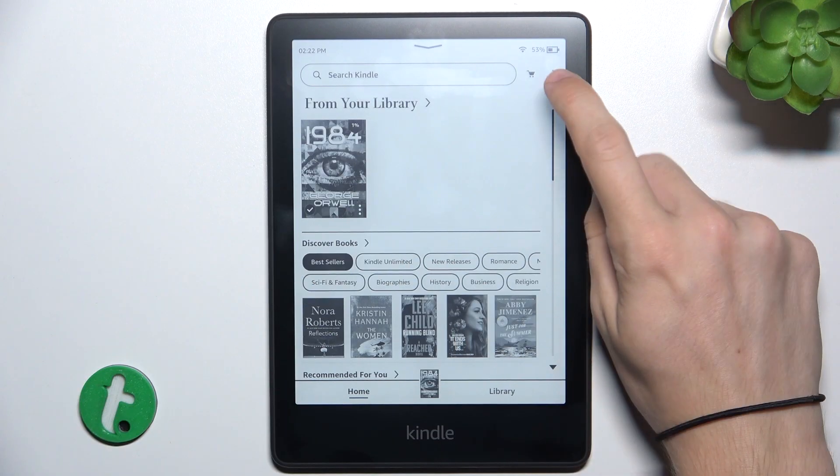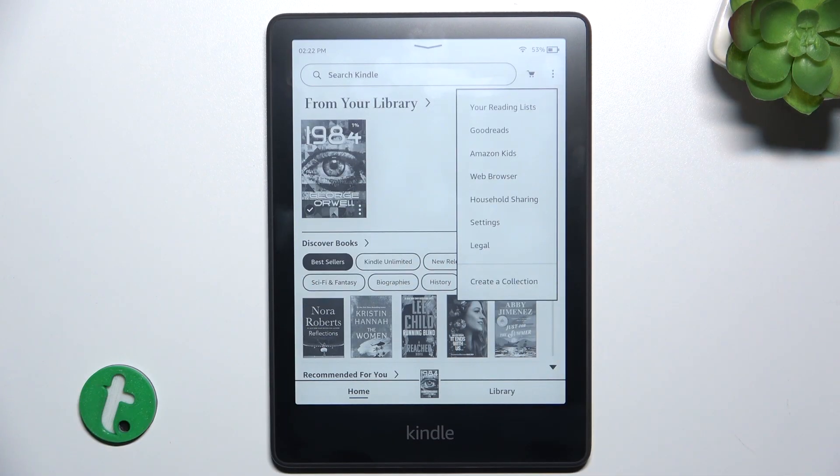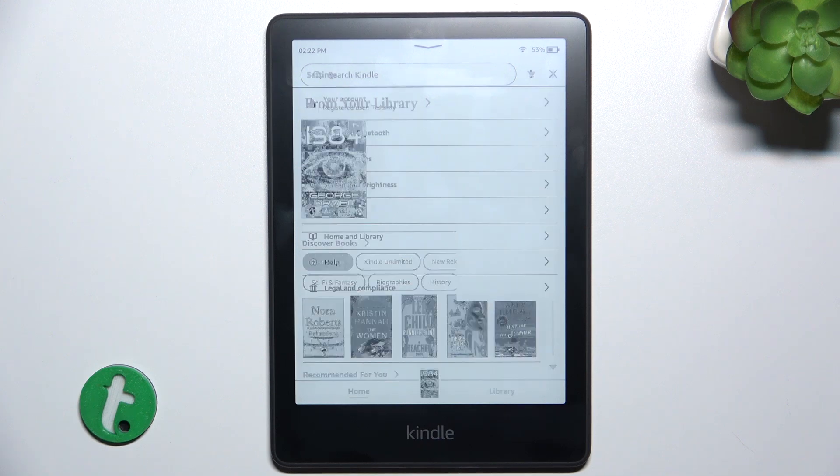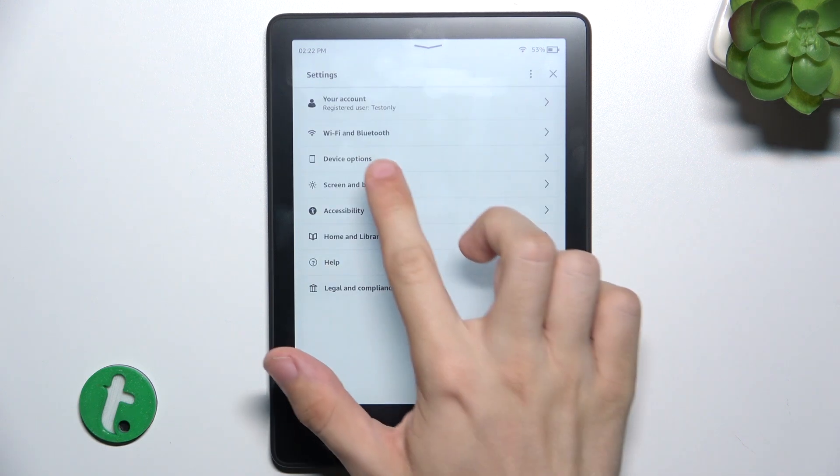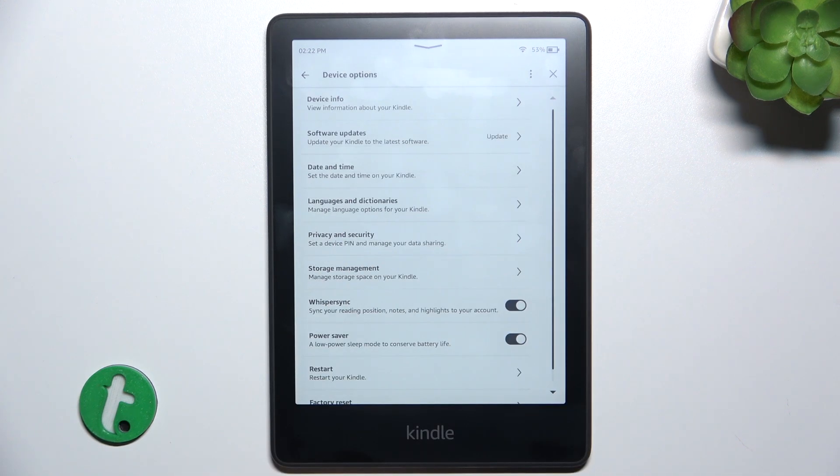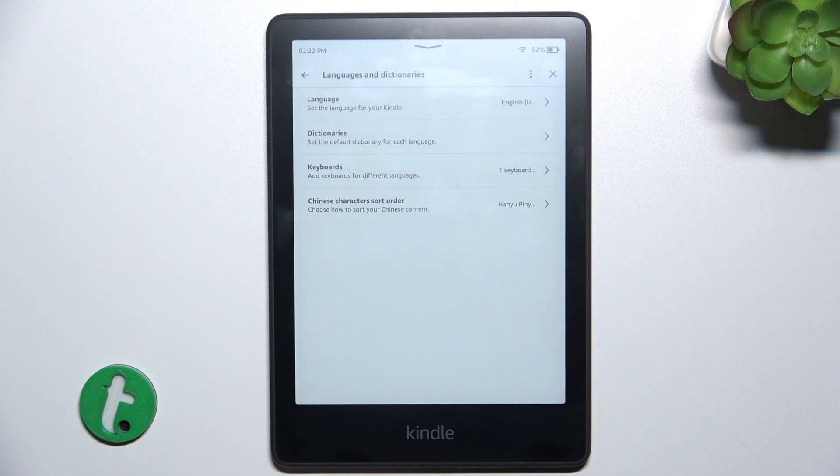To change the language, click on three dots in top right corner and go to settings, then device options and go to languages and dictionaries.